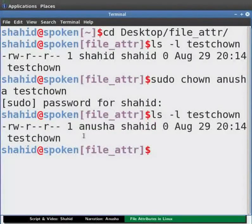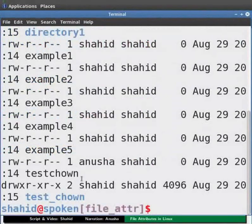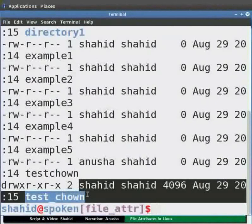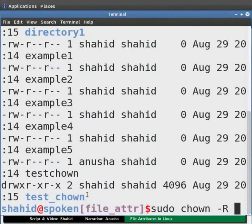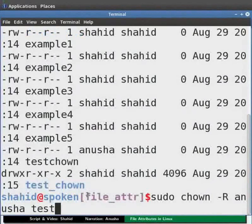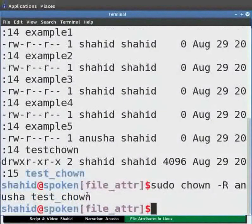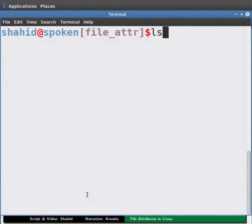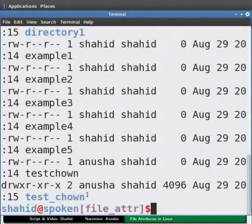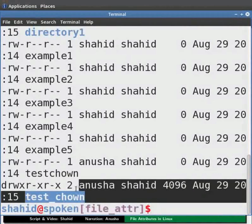Now we will see how to change the owner of a directory. Type ls -l and press enter. Here we can see the owner of the directory test_chown is shahid. To change the owner of the directory, type: sudo chown -R anusha test_chown and press enter. Enter the sudo password if required. Now type ls -l and press enter. Here we can see the new owner of the directory is anusha.